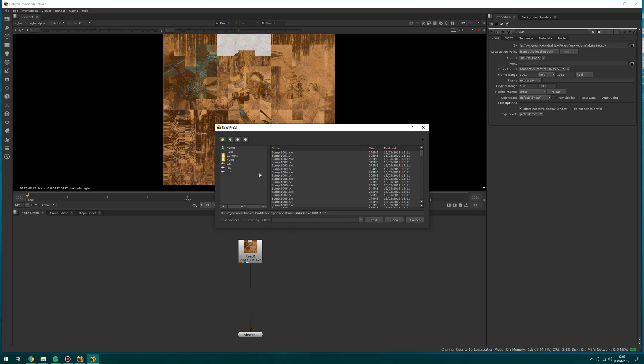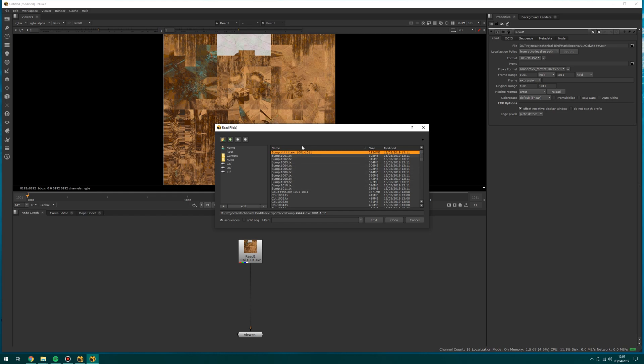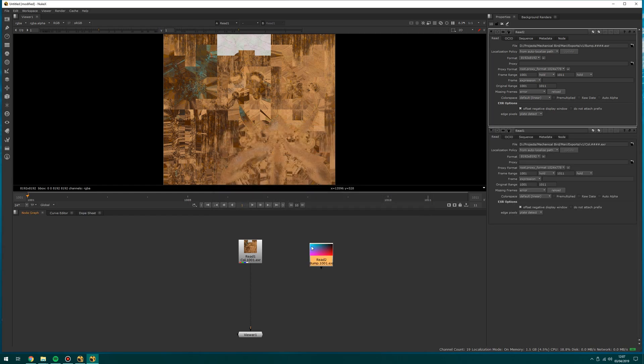I can click off sequences and you will see that it will offer me these individual images, but I want to bring them in as a sequence. So I'm going to click that. These text files, which have been made by Arnold, do not sequence for some reason, but these EXRs do.